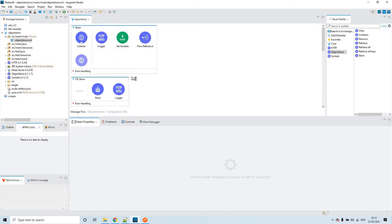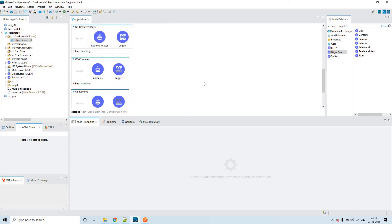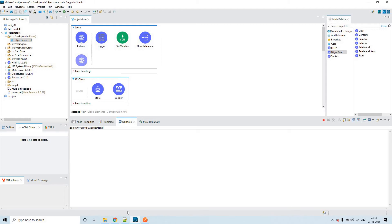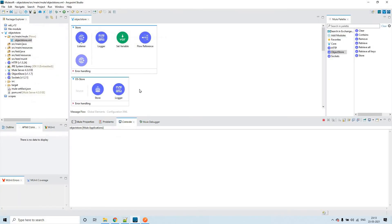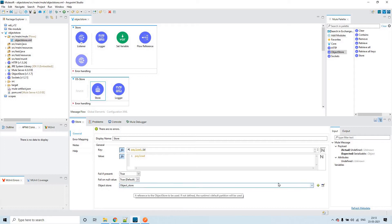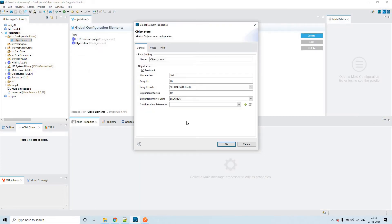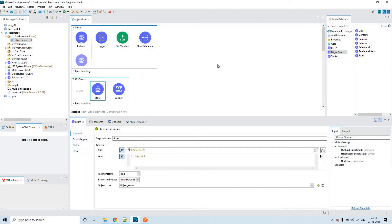Most probably we will not be seeing all these options in this demo. But this is the way you can configure the custom object store. Previously we didn't use the object store option at all and didn't configure any of these parameters. Now we are able to configure them based on our requirement.